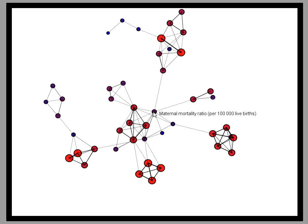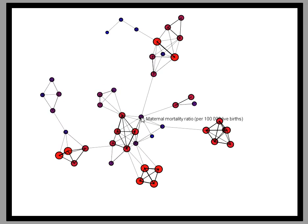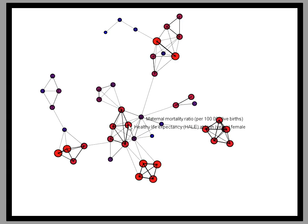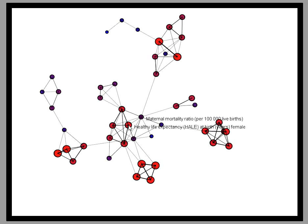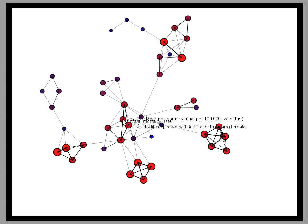Here we have maternal mortality rates as part of a cluster of related variables that includes healthy life expectancy in females and infant mortality rates.